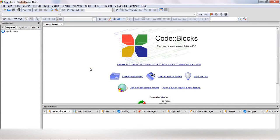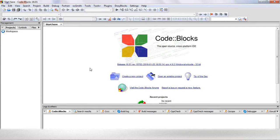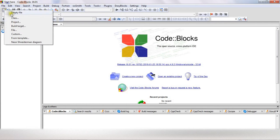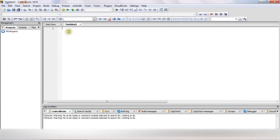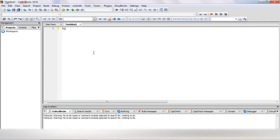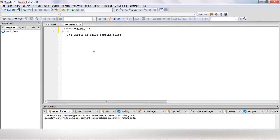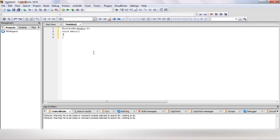So this is the environment of Code::Blocks. Now I will do a simple C program in Code::Blocks. Here, just open empty file and I will show you how to do a C program. OK.